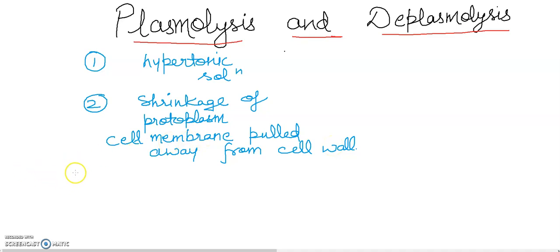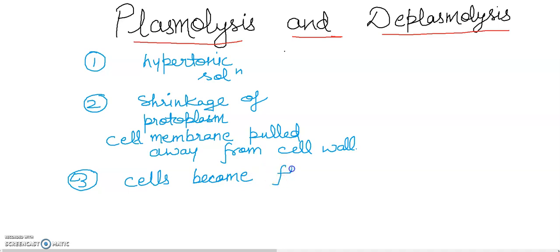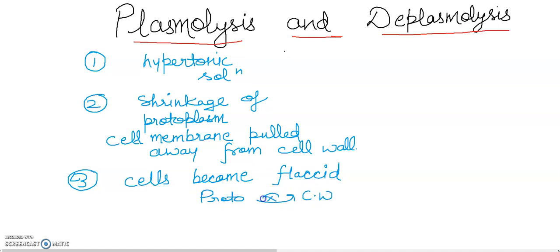The third point is: in the plasmolysis condition, cells become flaccid. Flaccid means the cells will lose their water-holding capacity, and the cell content will lose all the water content. It will become flaccid, and the protoplasm will no longer be able to exert pressure on the cell wall in this plasmolysis condition.